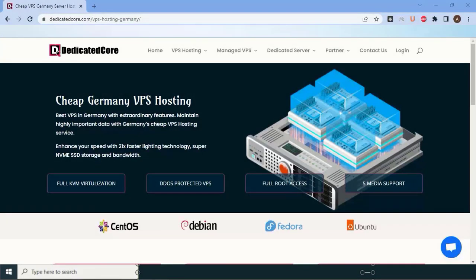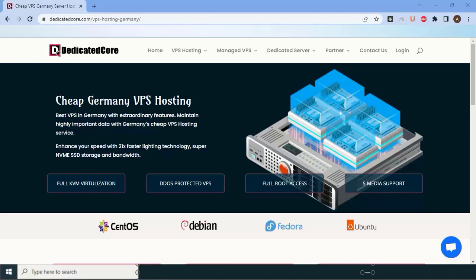We will reveal what makes dedicatedcore.com stand out in the crowded market of VPS hosting providers. Let's start with their impressive infrastructure. Dedicatedcore.com operates state-of-the-art data centers in Germany, strategically located for optimal performance and low latency. Their facilities are equipped with the latest hardware, ensuring lightning-fast speeds and reliable connections for your website.